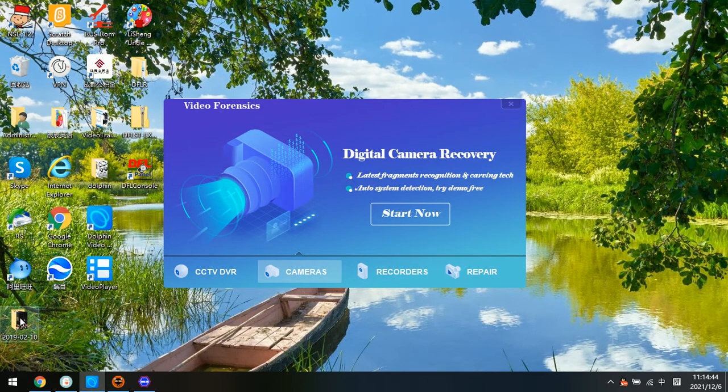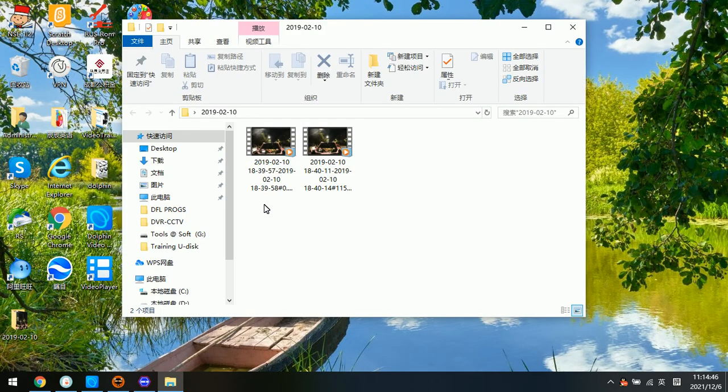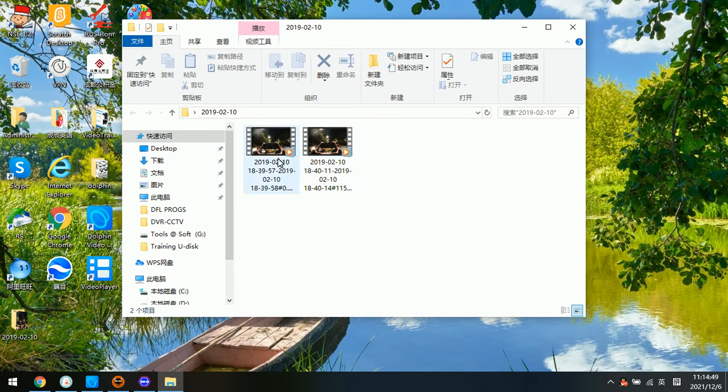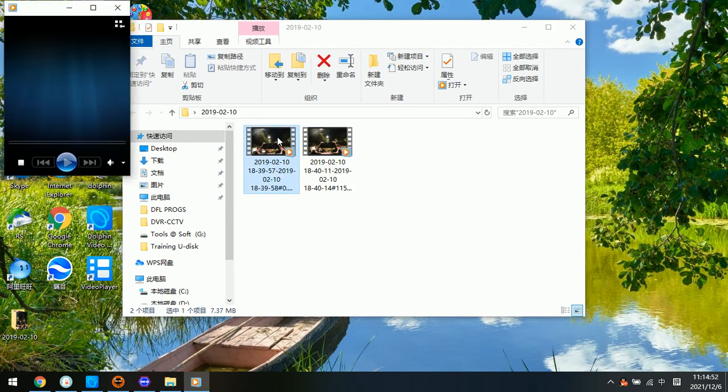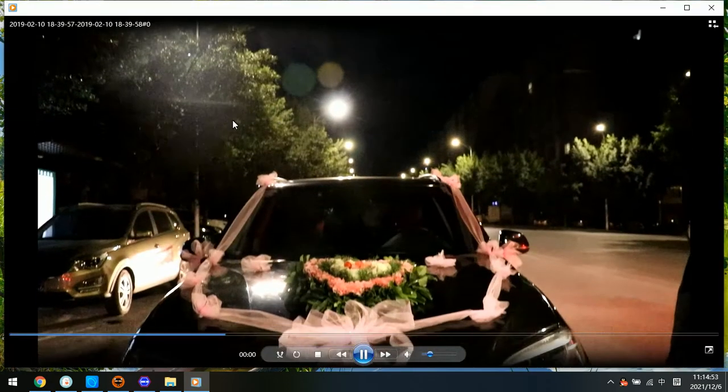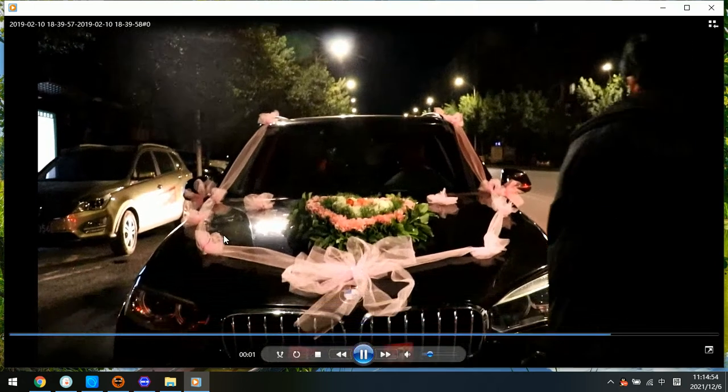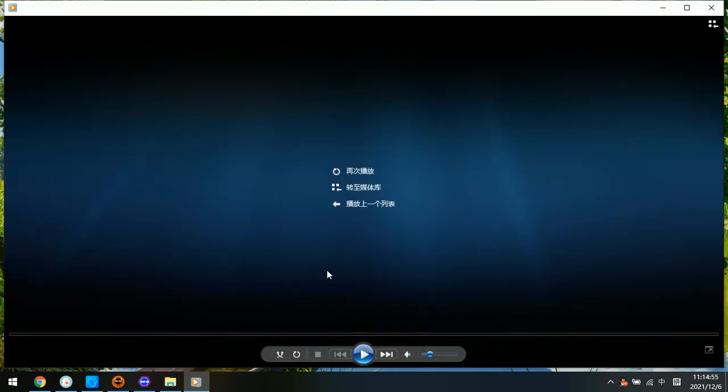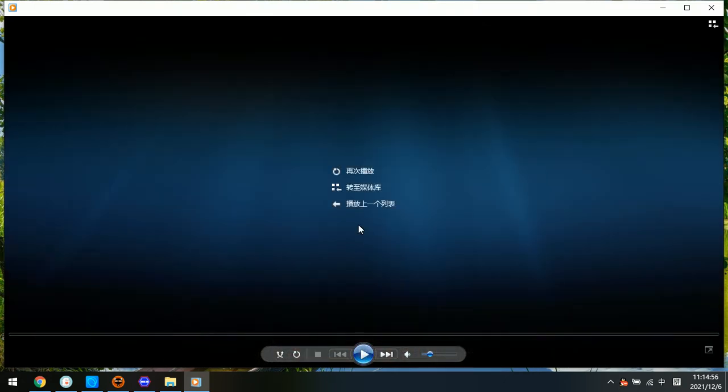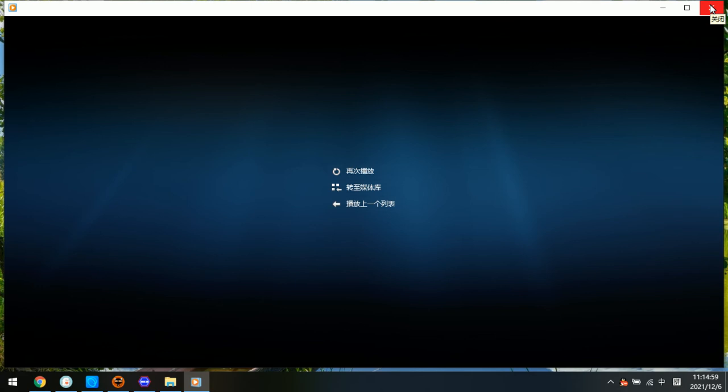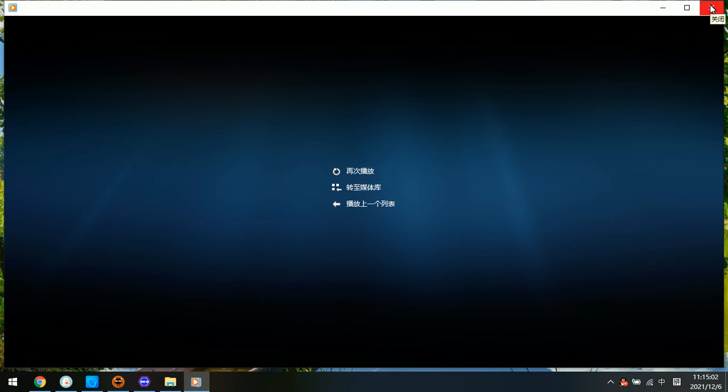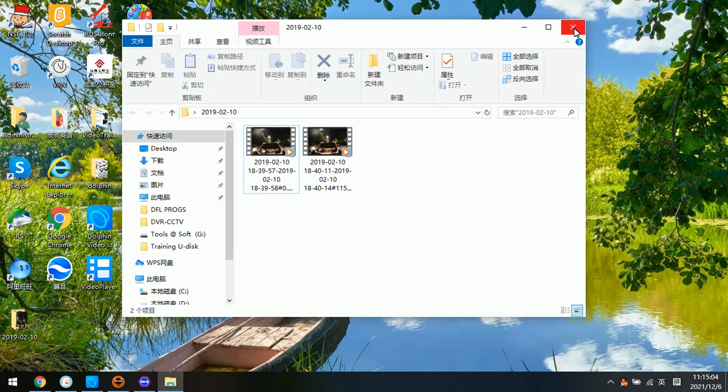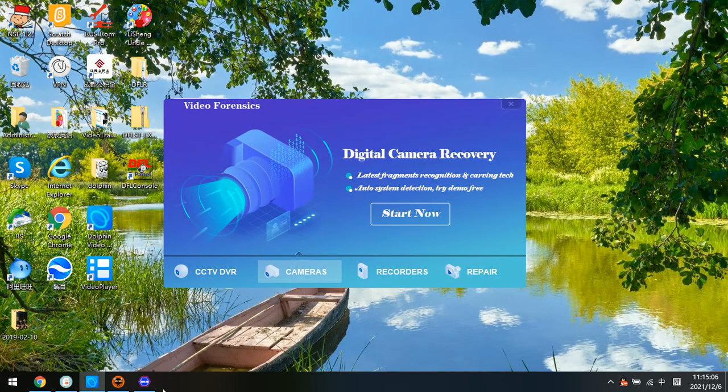Now let's go to the desktop. Here we can find these two are the recovered videos. We can simply double click and we can find the videos are recovered and can also be played properly. So the recovery is perfect.